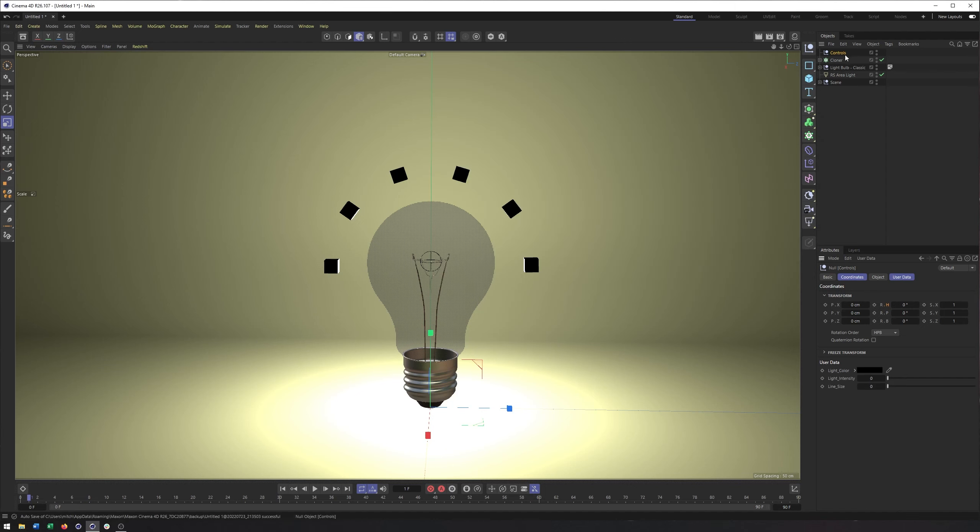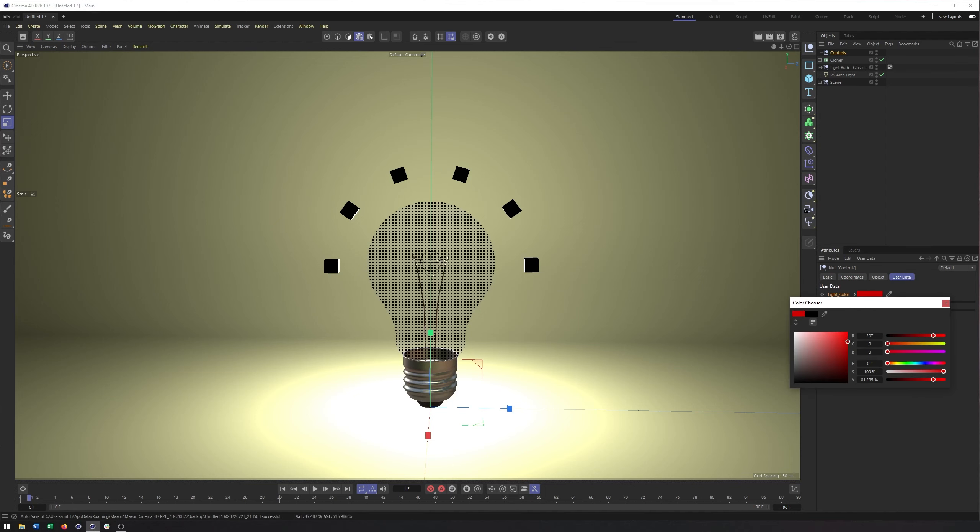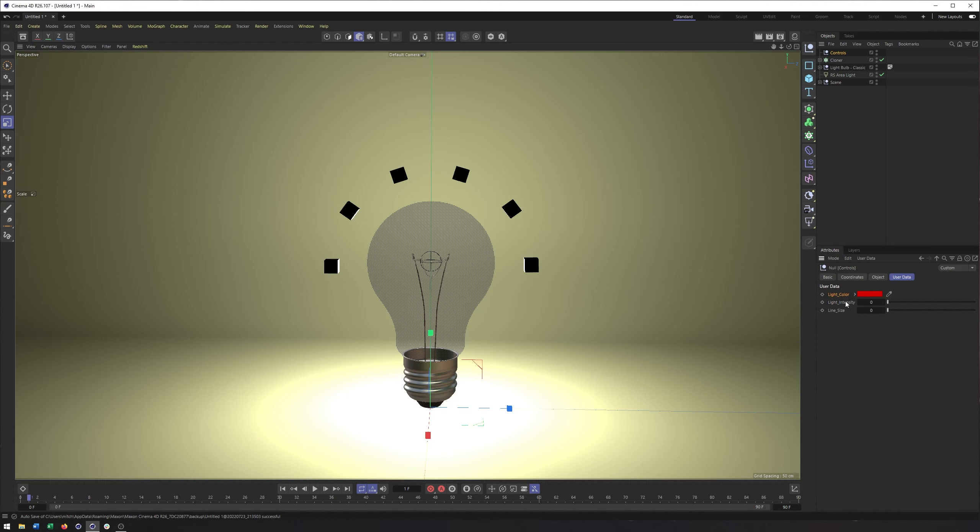So now on our controls, we go into user data, we have these different properties we've created. But even though we've created these properties, we haven't connected them to anything. So it doesn't matter what I do there.